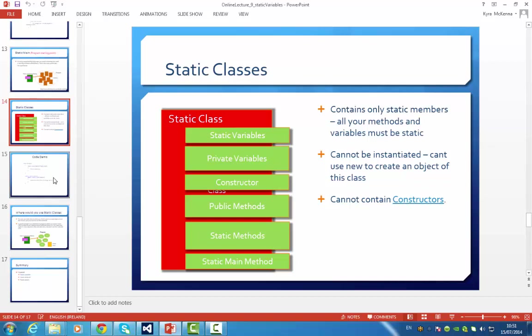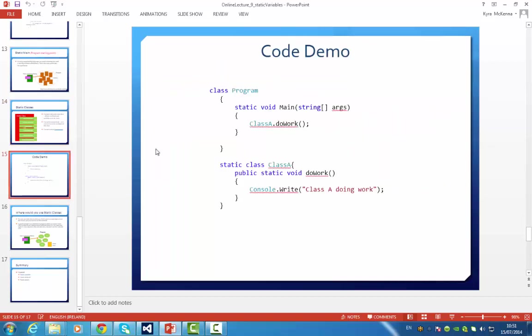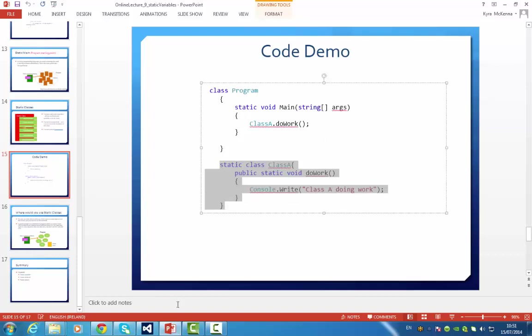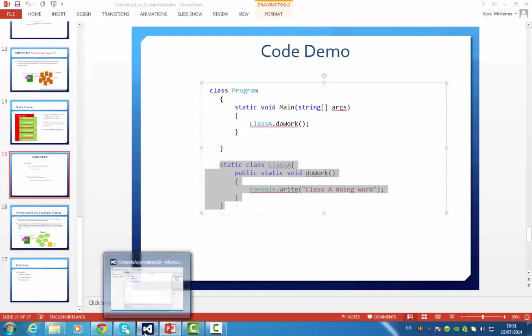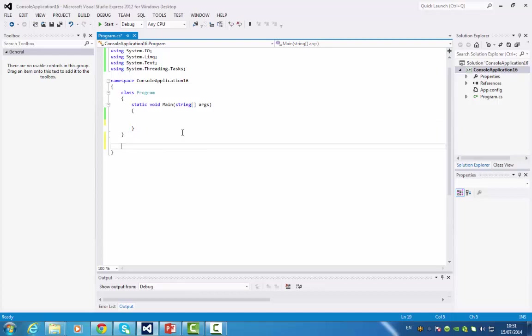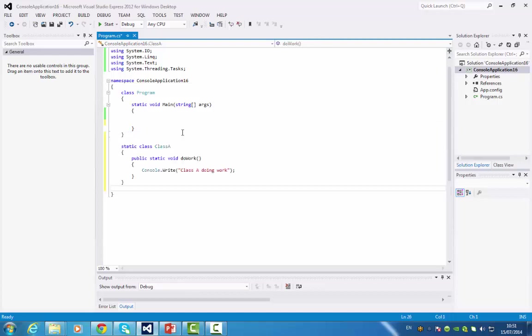I have a code demo to show you a static class being created. You should be able to do this too because I've included the slides in Moodle. Let's just go into Visual Studio. Outside this we can put in our static class.